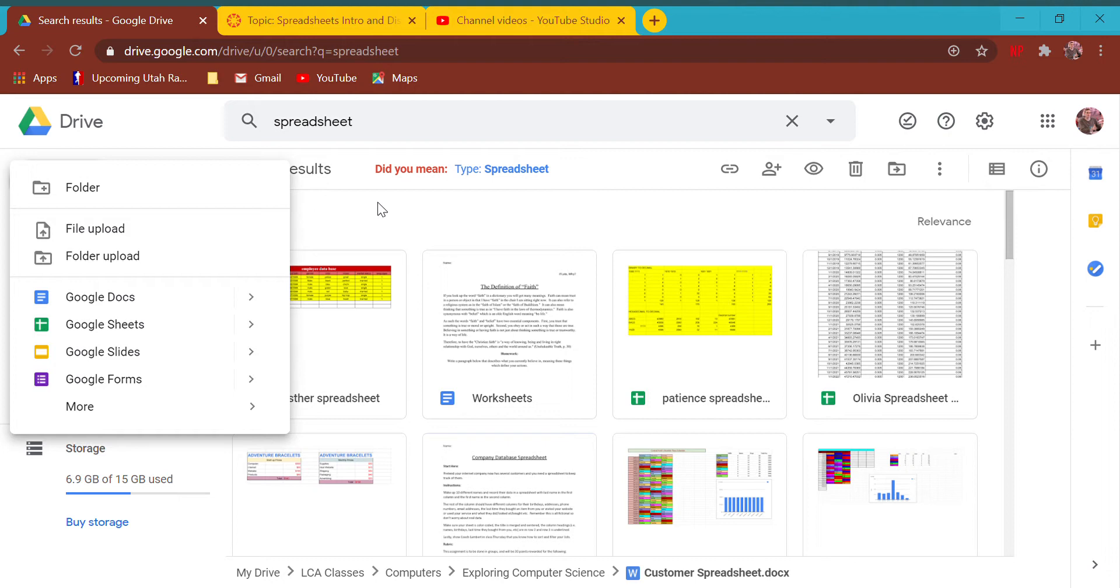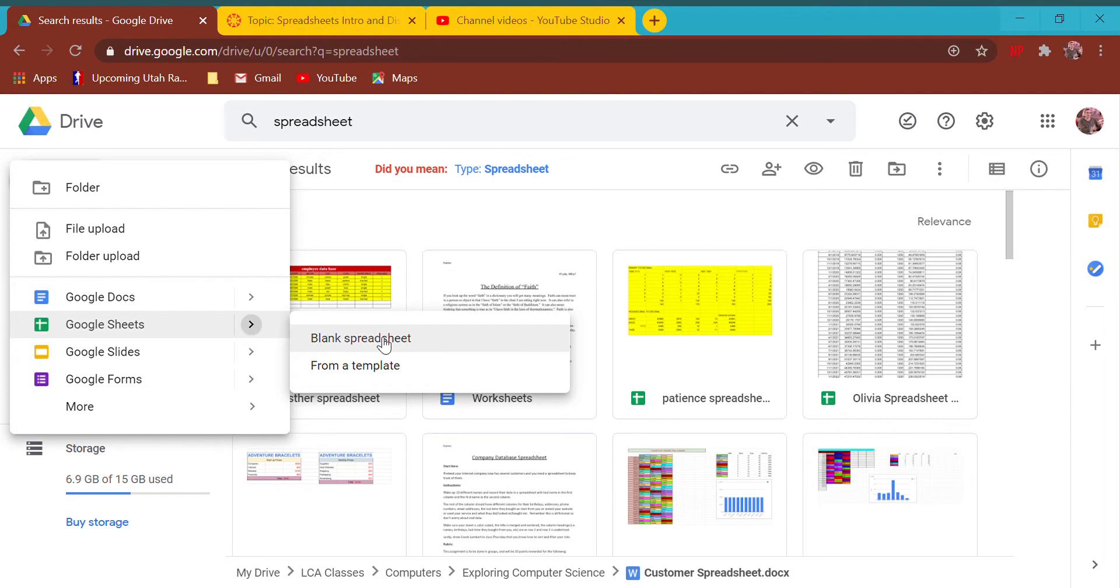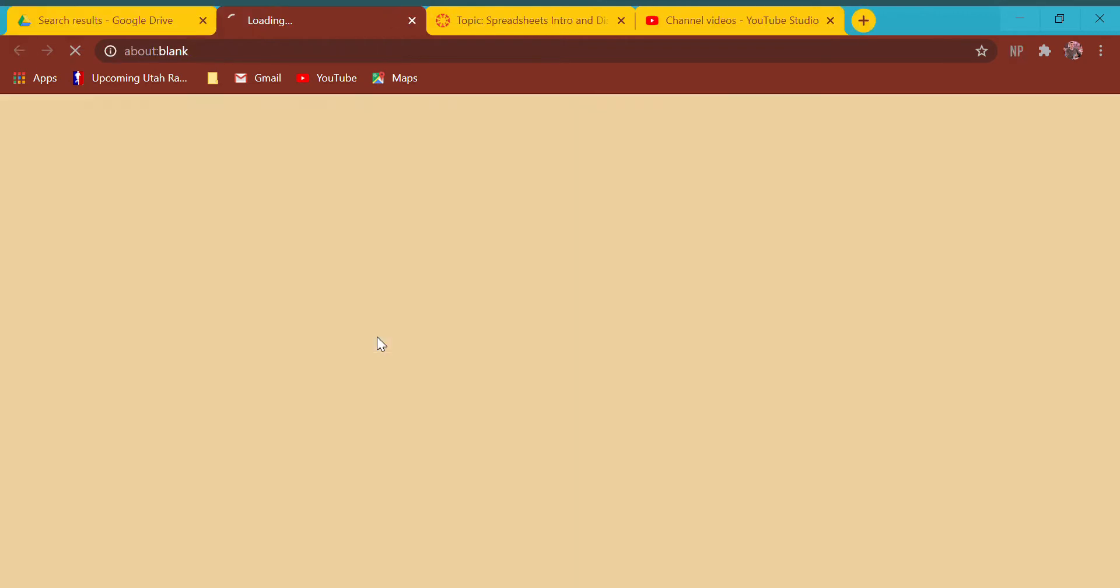A lot of you are struggling with some of the Microsoft products and need the full version, so for the next two weeks while we're in spreadsheets, we're going to be in Google Drive. I want you to begin by clicking right here and just saying Google Sheets and start with a blank spreadsheet.